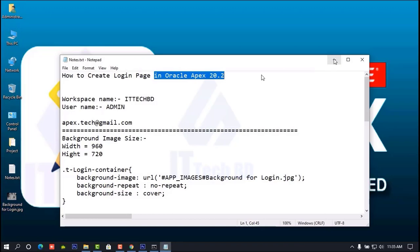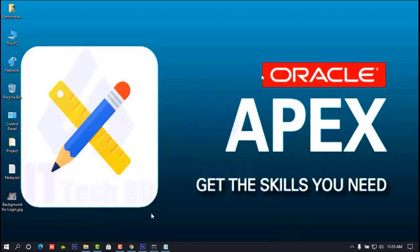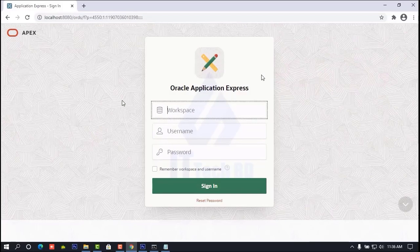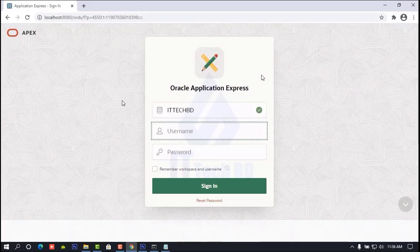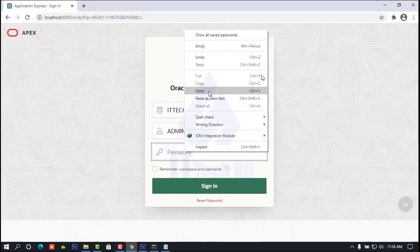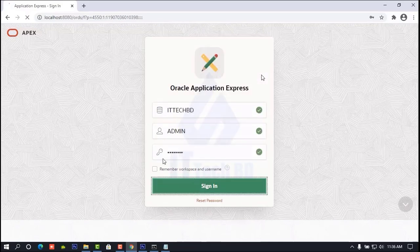Minimize your browser, then login to your Oracle APEX 5.2. Write your workspace name — my workspace name is ittechbd. Then write username 'admin', then write your password. Copy and paste it here, then click Sign In.